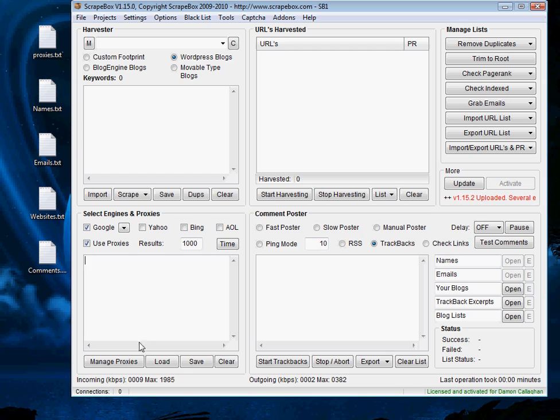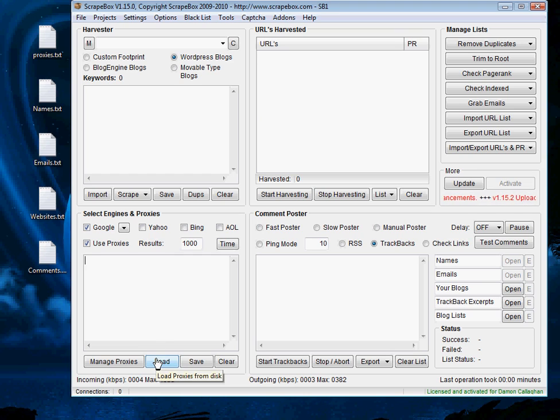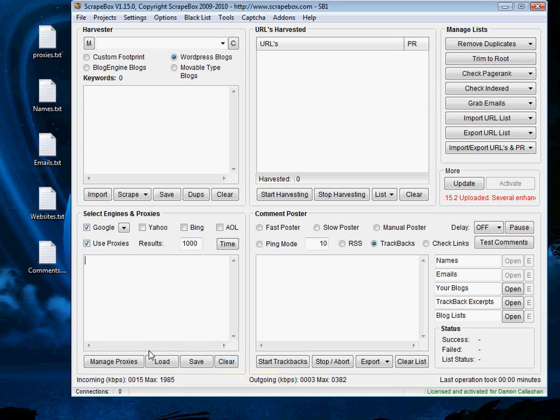So Scrapebox has a function here where we have manage proxies, and we can actually find proxies that Scrapebox will basically find for us from a number of sources. We can load proxies in and we can save lists of proxies and then once we have our proxies we can delete.